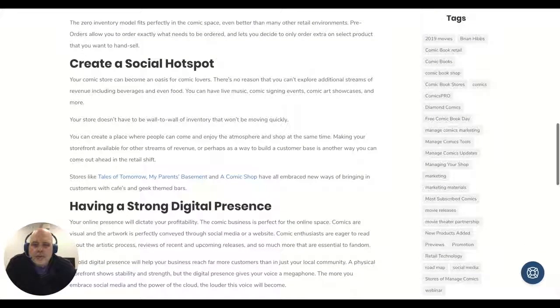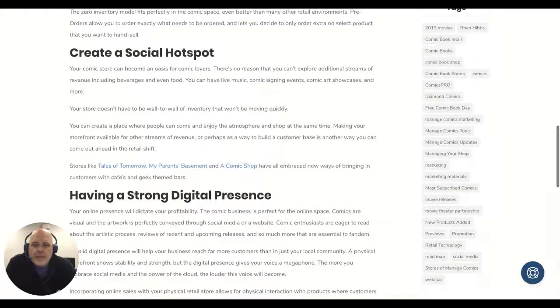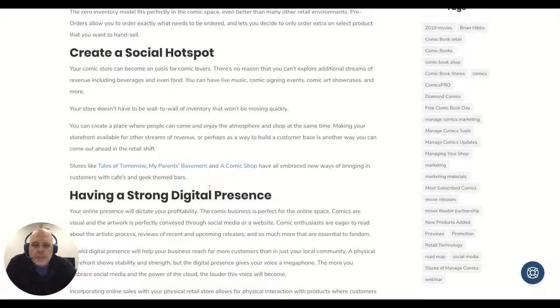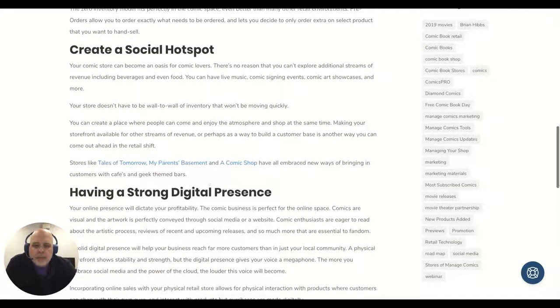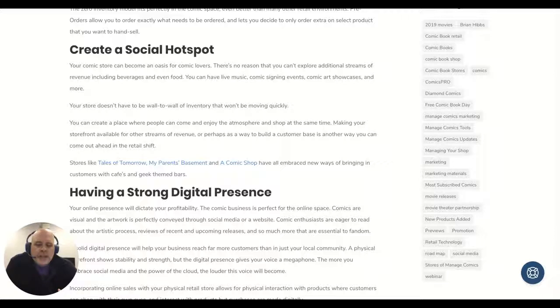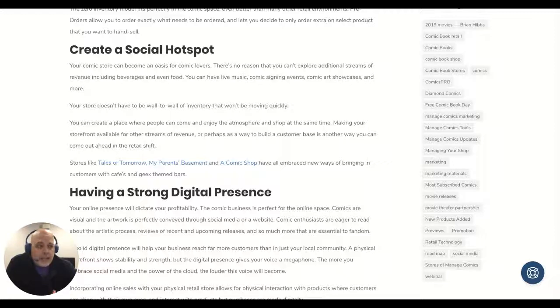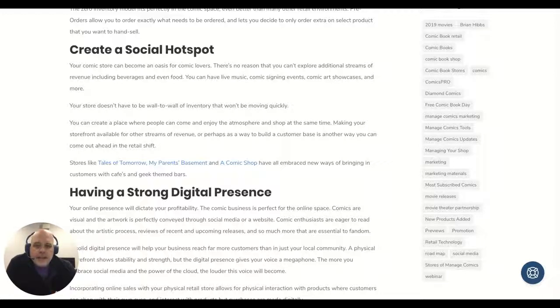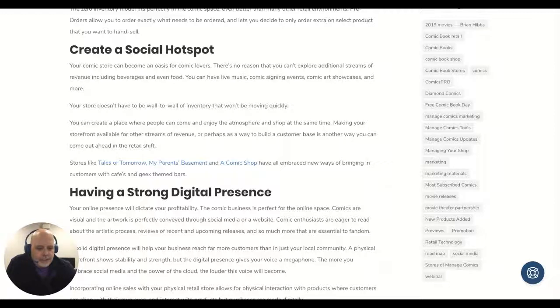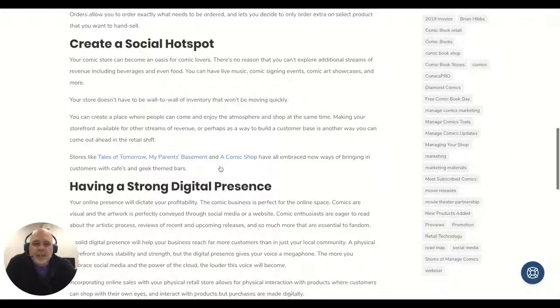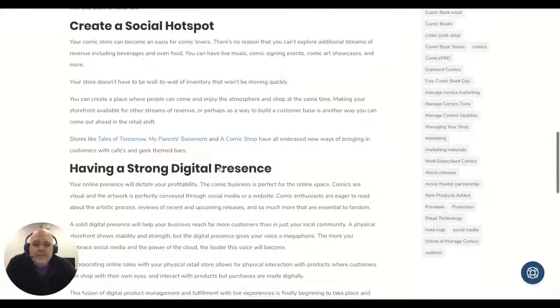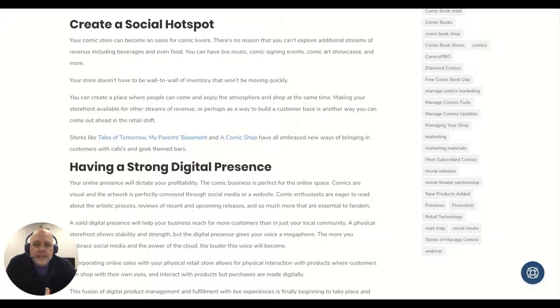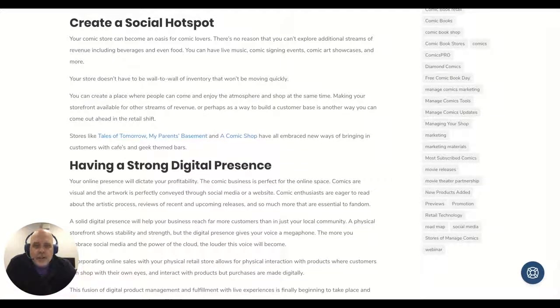There's some great stores that I know of, like Tales of Tomorrow and My Parents Basement, as well as A Comic Shop—they've all opened up new ways of thinking. Tales of Tomorrow has a cafe next to them. My Parents Basement actually has a craft beer bar and a gastropub. A Comic Shop has a store next to them that is basically a bar and restaurant.